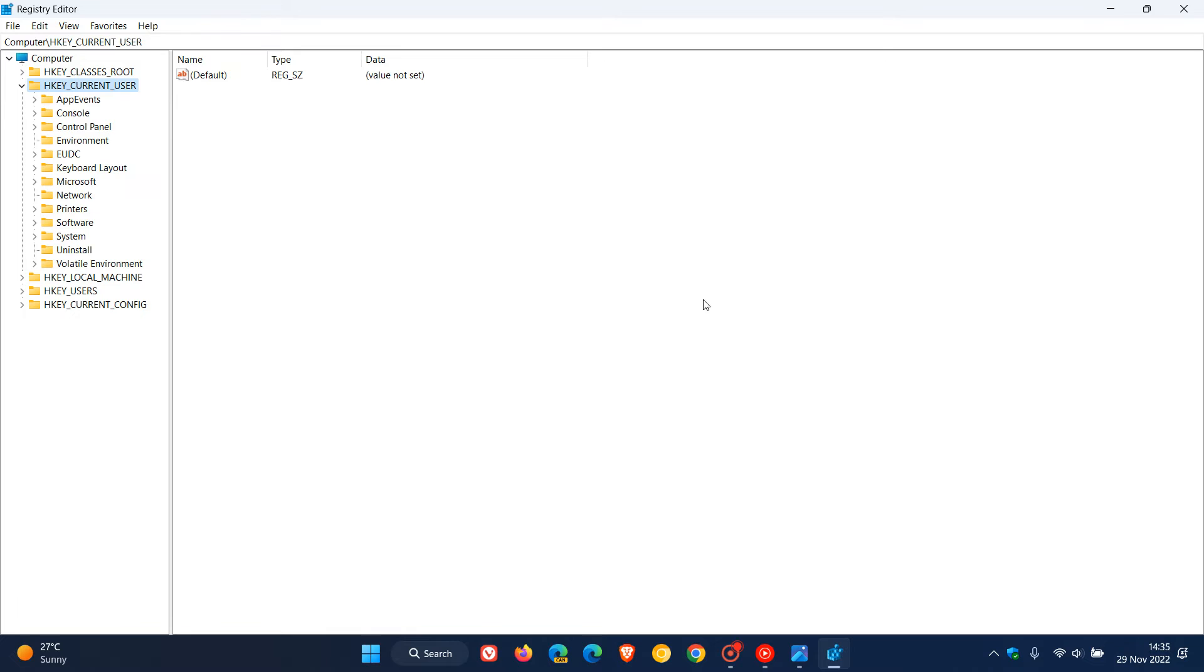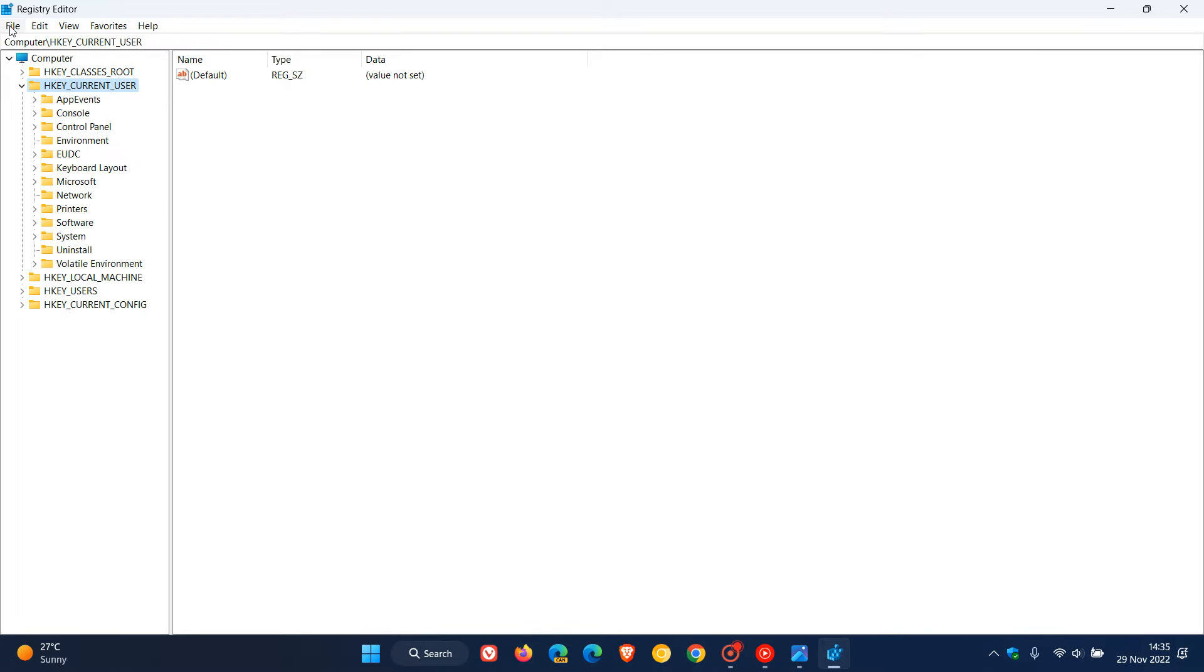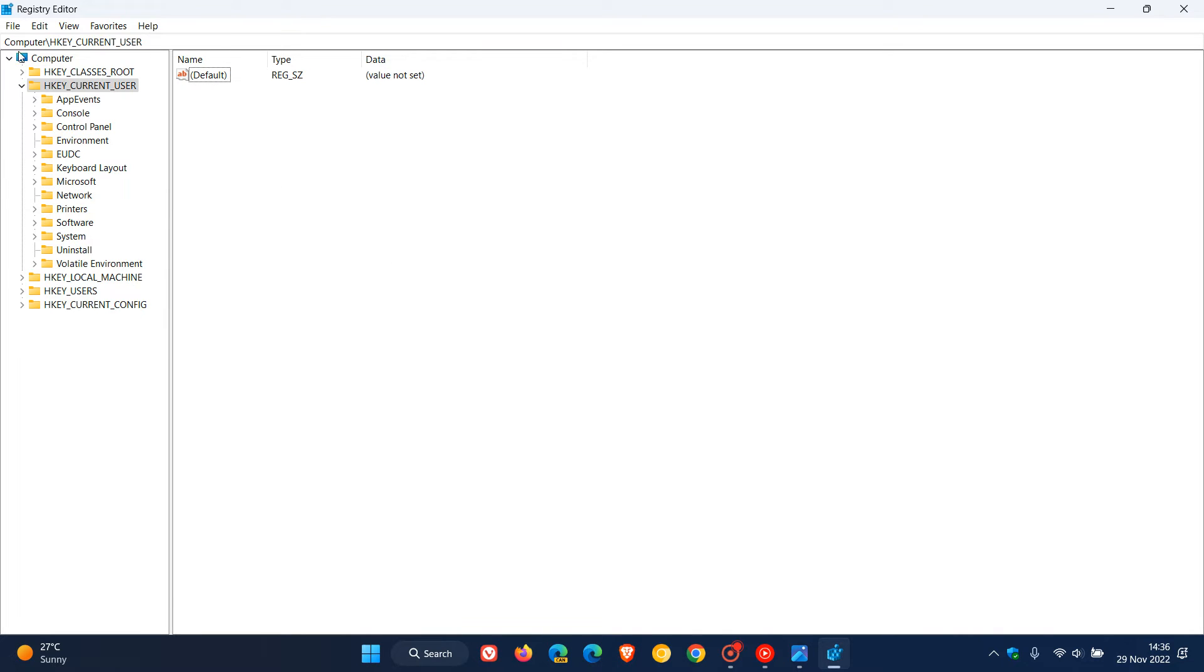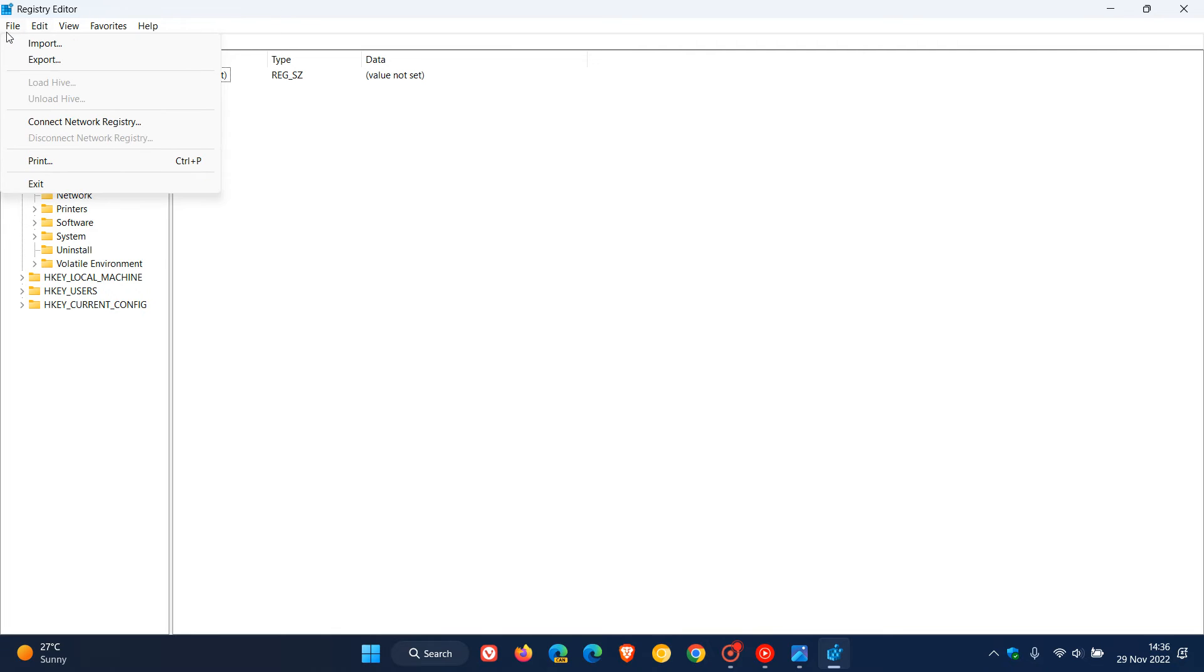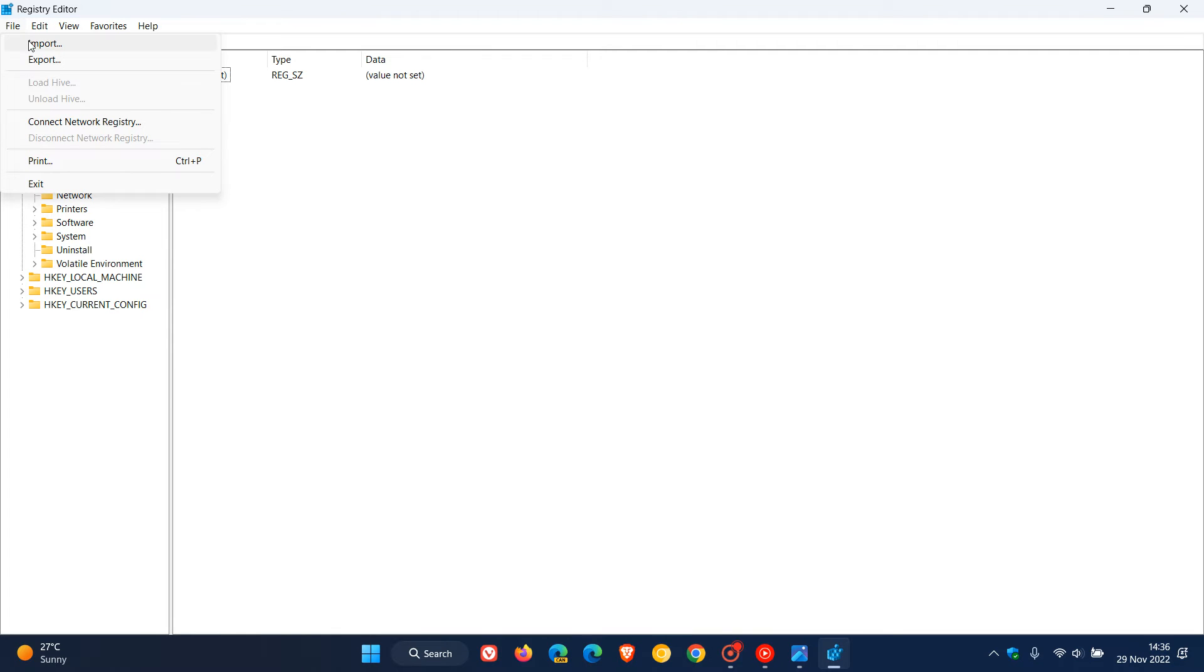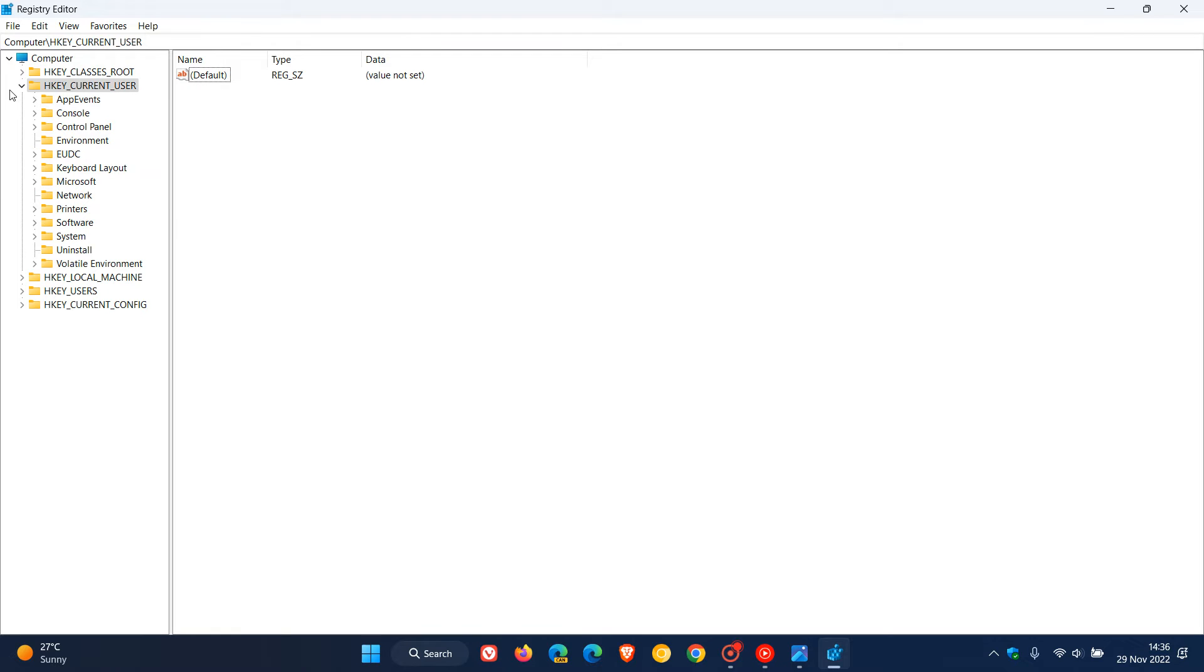Now as I always suggest when we edit the registry, always export your registry first and do a backup. So if anything does go wrong or you make a mistake, you can always import that backup at a later stage, which is just a safety net.